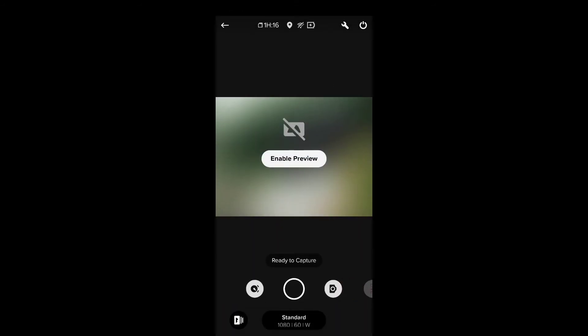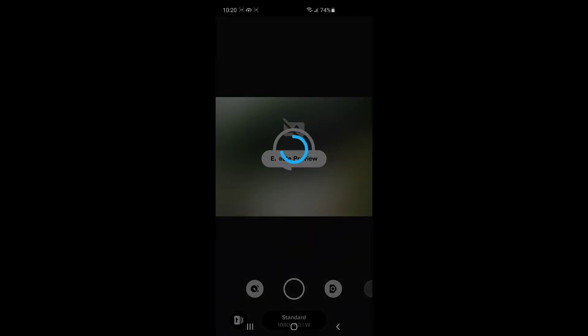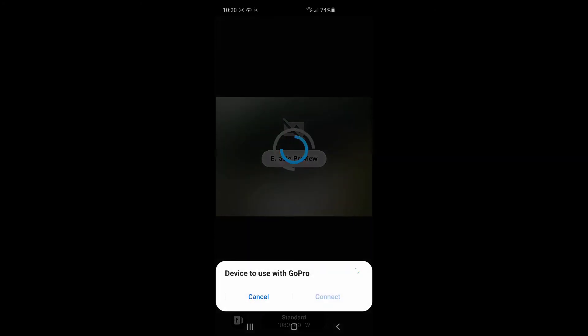So when you first... It doesn't automatically show you what's on the screen. You have to click this Enable Preview button. I think that saves on bandwidth between the two. Maybe it connects with Bluetooth. And then if you want to see what's actually on the GoPro recording, it connects to the Wi-Fi, probably.